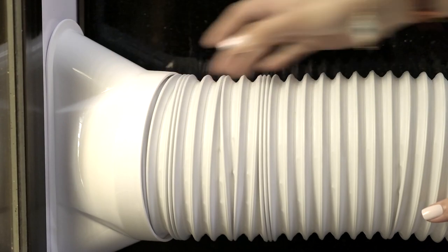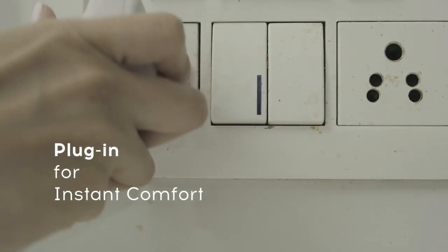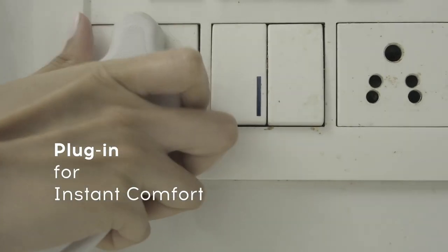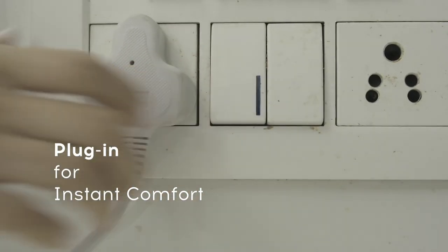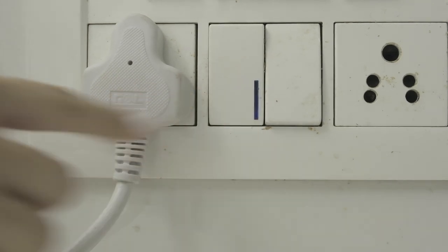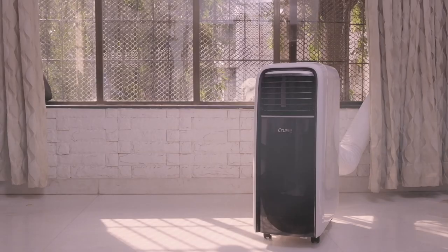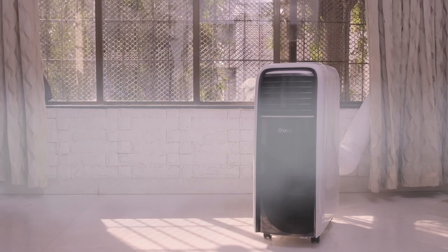Once this setup is completed, plug the air conditioner to a power source and switch it on and your cruise portable AC is ready to use.